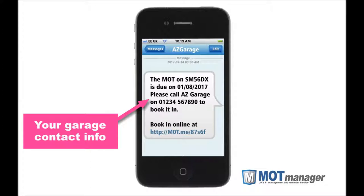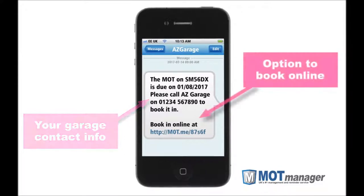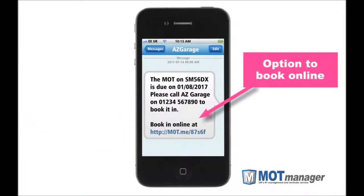Optionally, for no additional fee, we also provide the facility for the customer to use their mobile to book in with your garage directly via our mobile portal. They simply follow an included link within the text message and choose a free time and date. In fact, with over 9,000 MOTs booked to date using our portal, this is clearly a customer favorite.